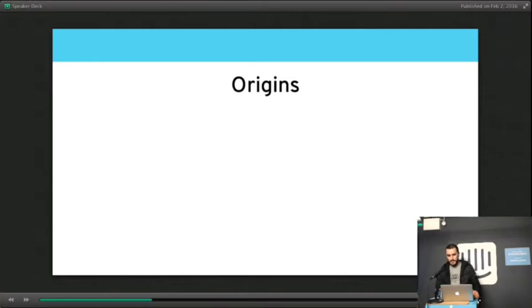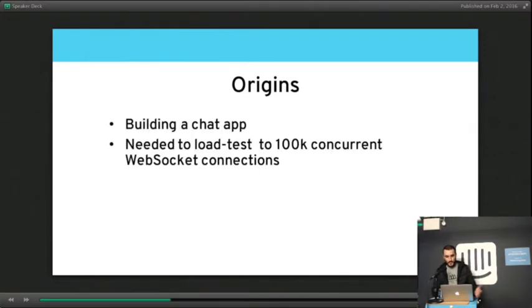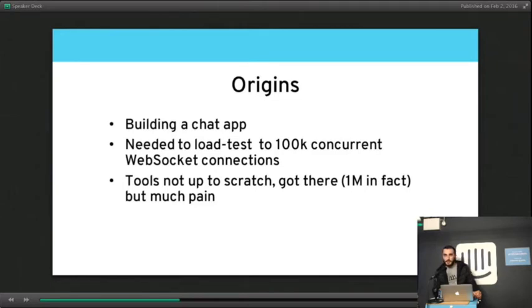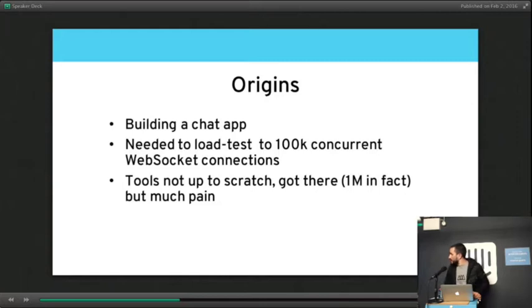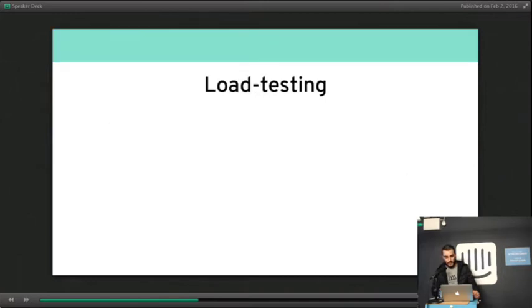So the origins of Artillery are that I was writing a chat application which was based on WebSockets and needed to be tested to 100,000 concurrent connections. I found that the tooling was there, but it was very painful to use and not very easy to use. I did get there. I tested up to 1 million concurrent connections, but I thought there has to be a better way, and that's how I started working on Artillery.